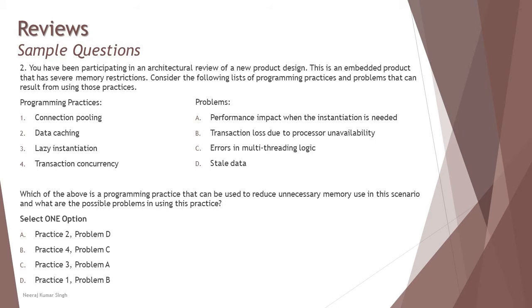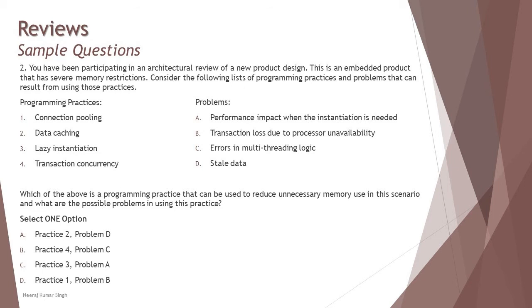So we have programming practices like connection pooling, data caching, lazy instantiation, or transaction concurrency. Problems: performance impact, transaction loss due to process unavailability, errors in multi-threading logic, and stale data. Which of the above is a programming practice that can be used to reduce unnecessary memory use in this scenario and what are the possible problems? First, find out what exactly they want to know from you. It's not just a simple match the following. They say which of the above is a programming practice that can be used to reduce unnecessary memory use.